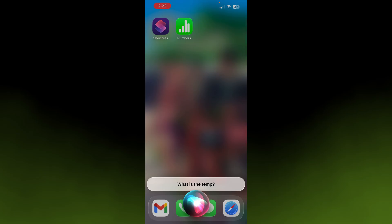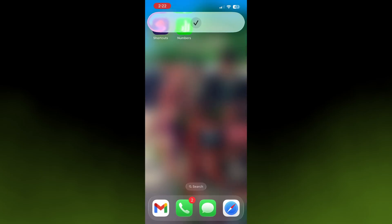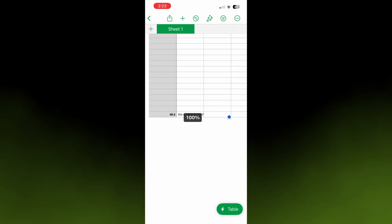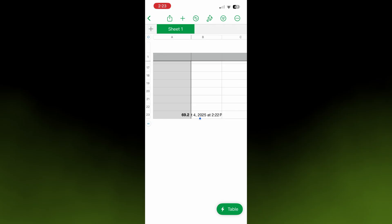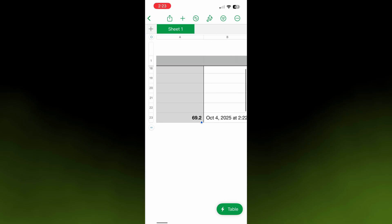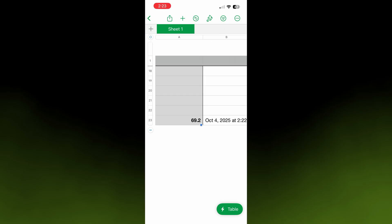69.2 degrees. Alright, looks like it did it. Let's click on Numbers. We asked it to add it to the bottom. This spreadsheet already had 22 rows, so let's zoom in—there it is.